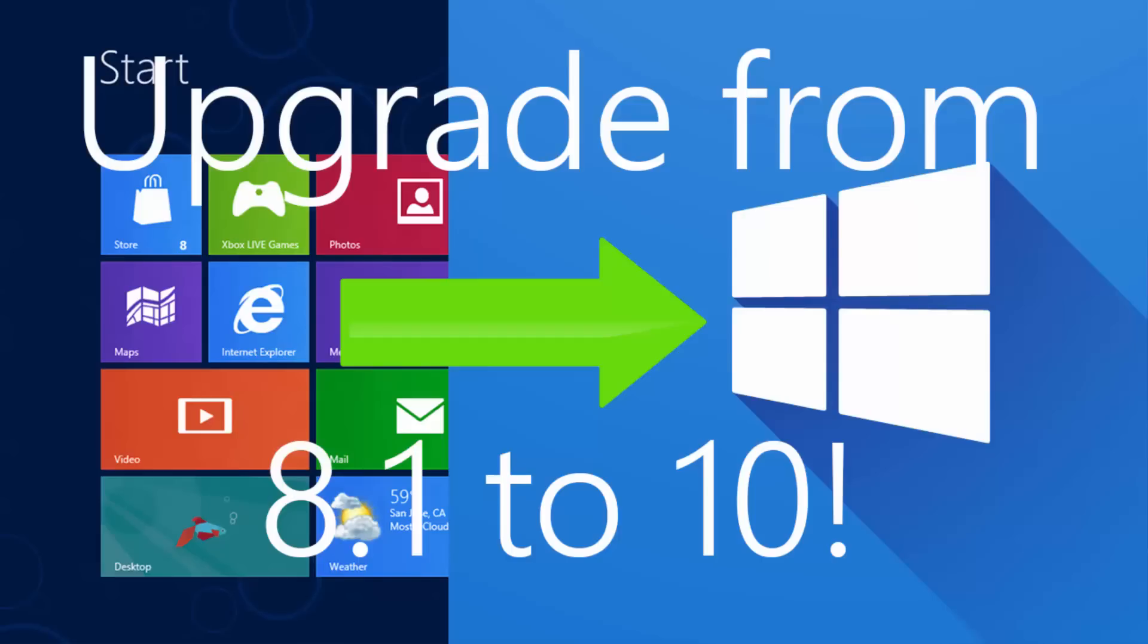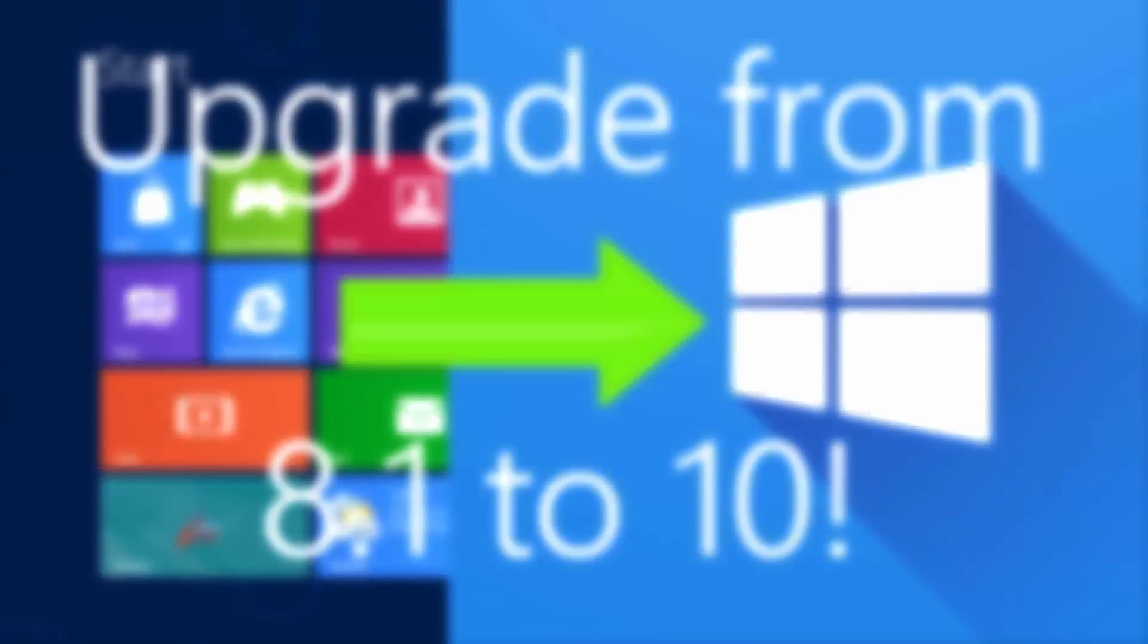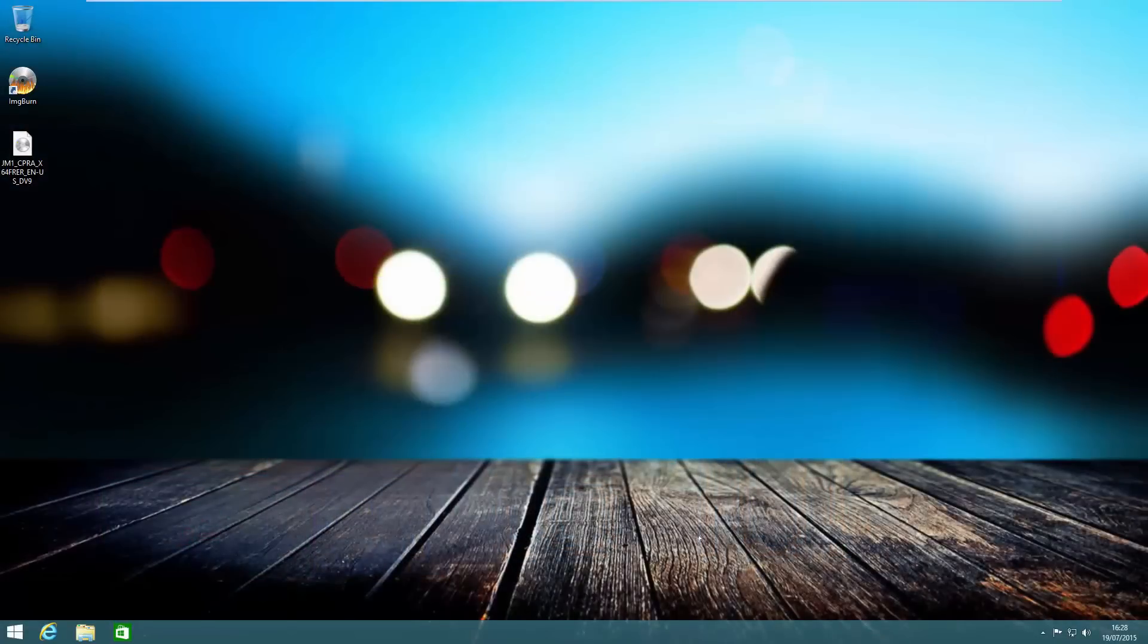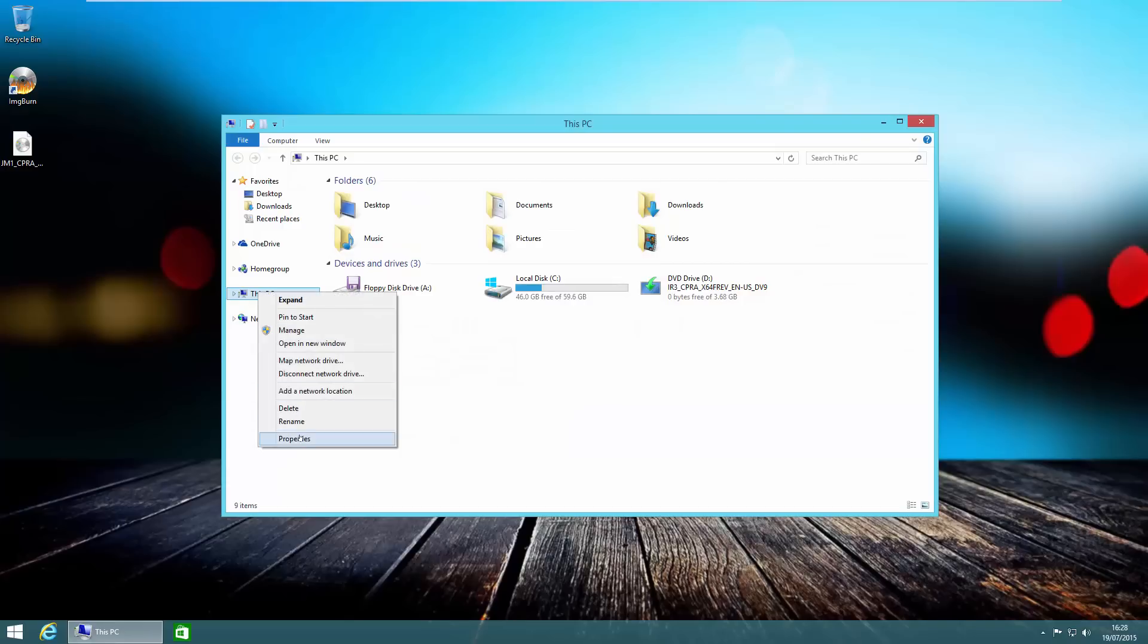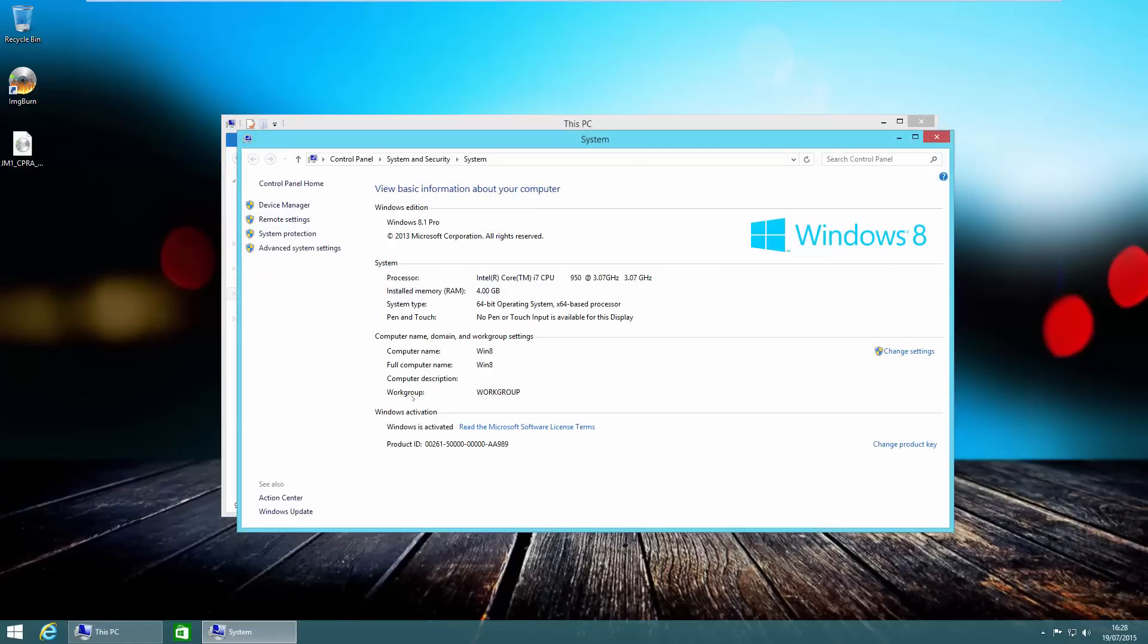In this video I'll be showing you how to convert from Windows 8 or Windows 8.1 to Windows 10. On this computer I've got a copy of Windows 8.1 Pro. If we head over to the properties page, we can see that we're running 8.1 Pro, Windows is currently activated, and I've signed up for the free upgrade reservation.